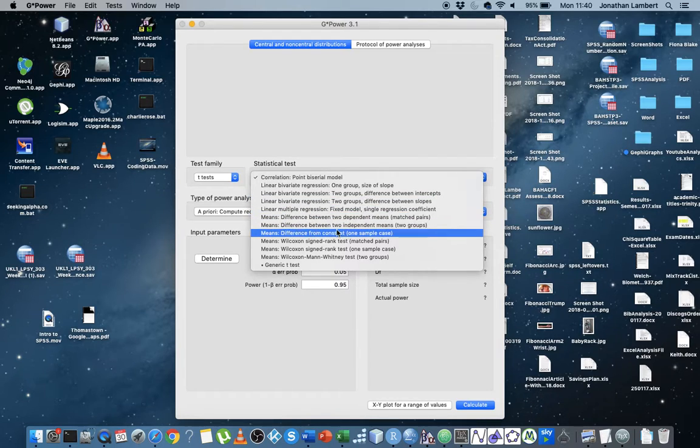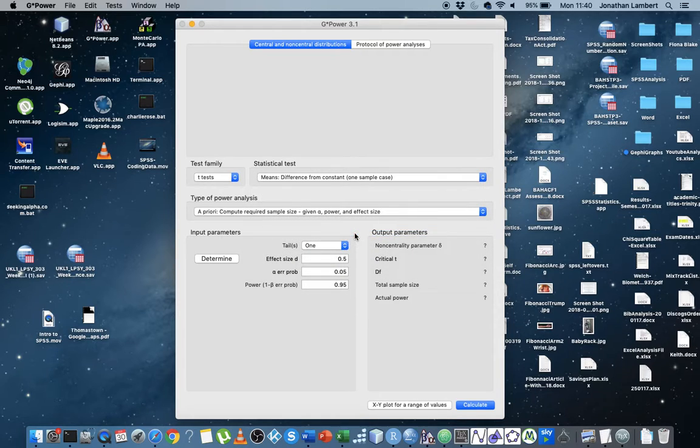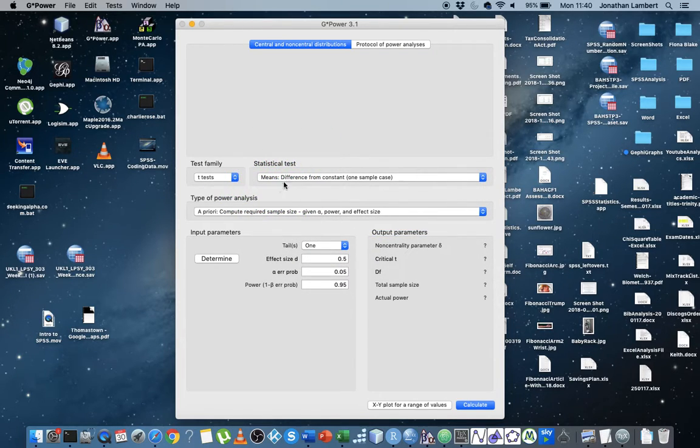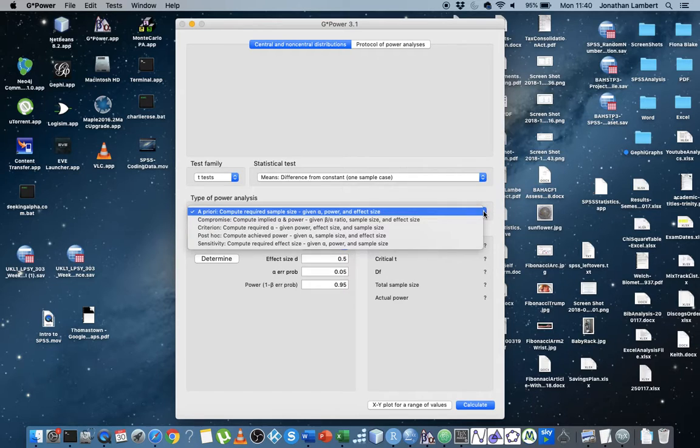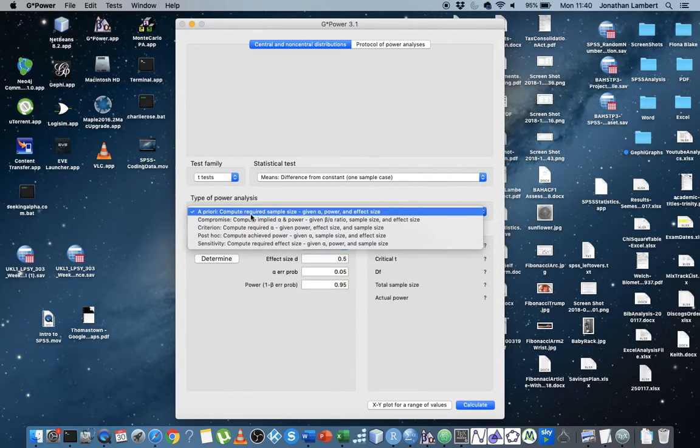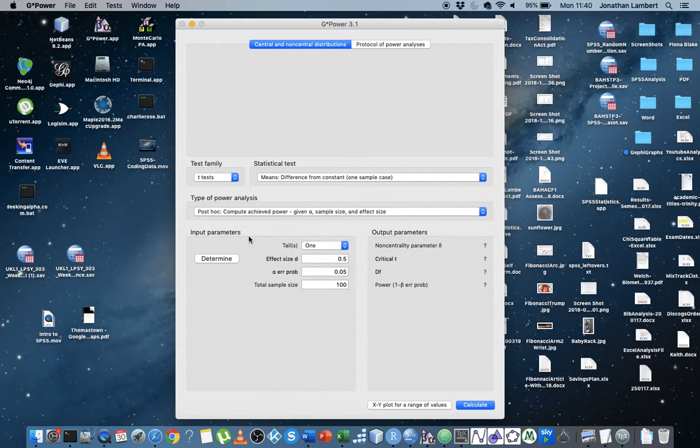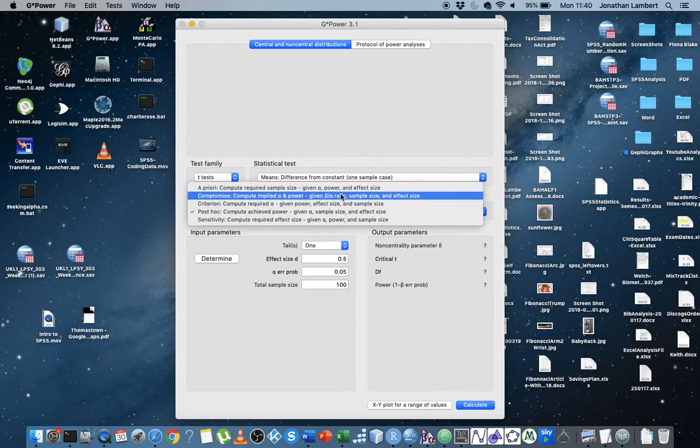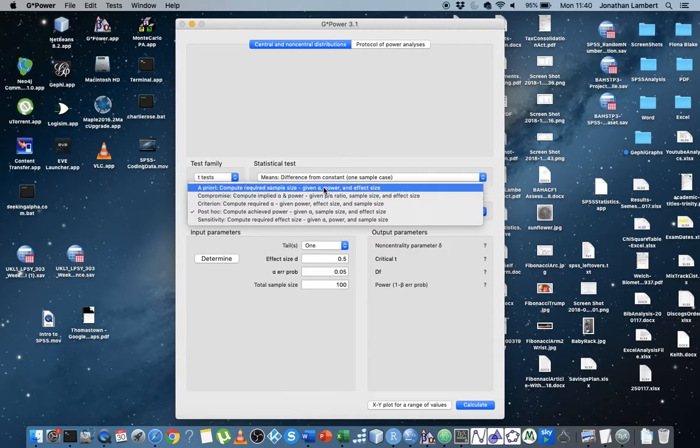So what I'm going to do is I'm just going to select the simplest one first of all, which is a single sample test. So this is the single sample test, the family it's associated with is t-tests. And what type of power analysis do I want to do? Well, it allows us to do many different types of power analysis. A priori means before we do the experiment. Post-hoc means after we do the experiment, we want to check the achieved power. So in this situation, we're looking for a priori.